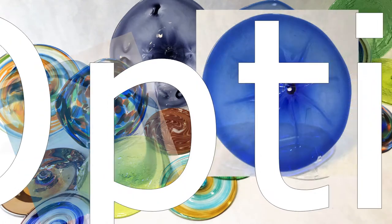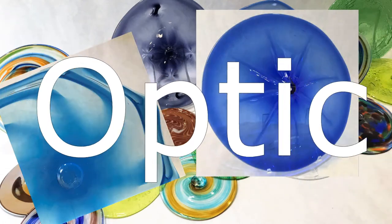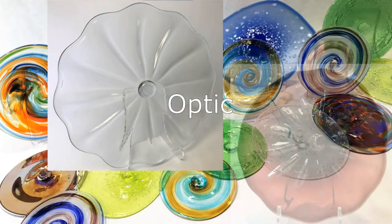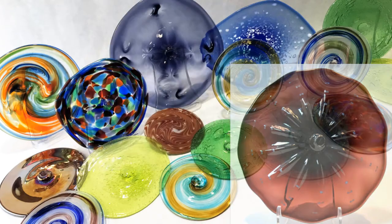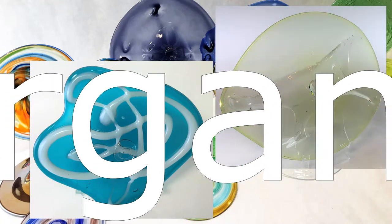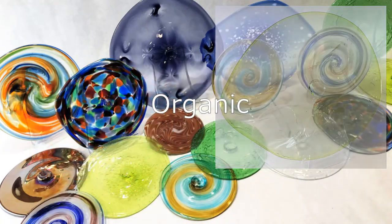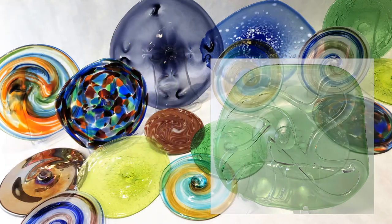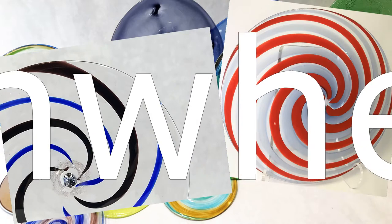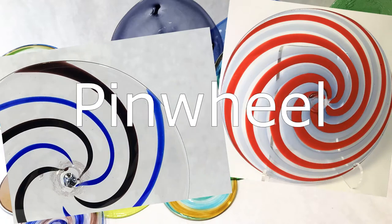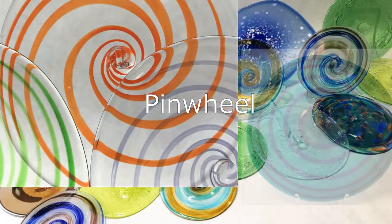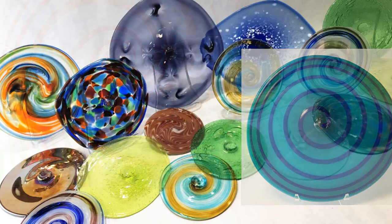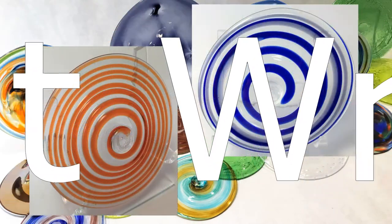Optic, Organic, Pinwheel, Hot Wrap, and Water.